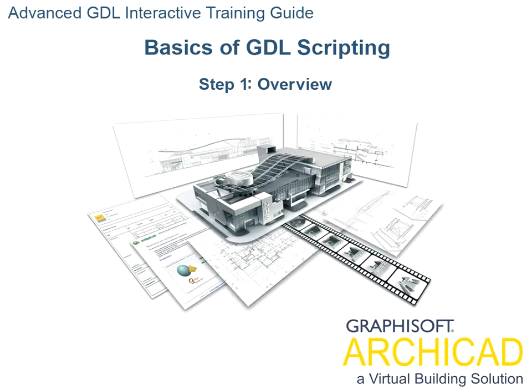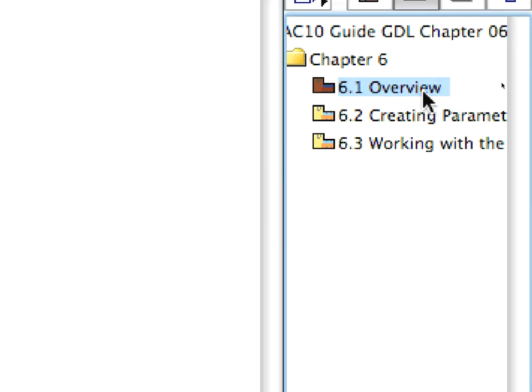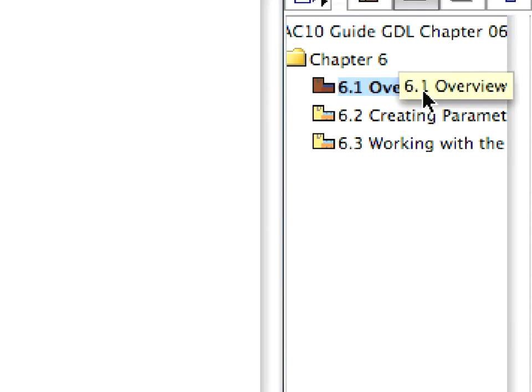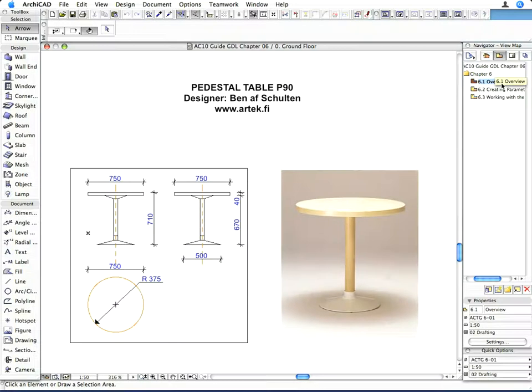Step 1: Overview. Open the 6.1 Overview saved view from the navigator view map.